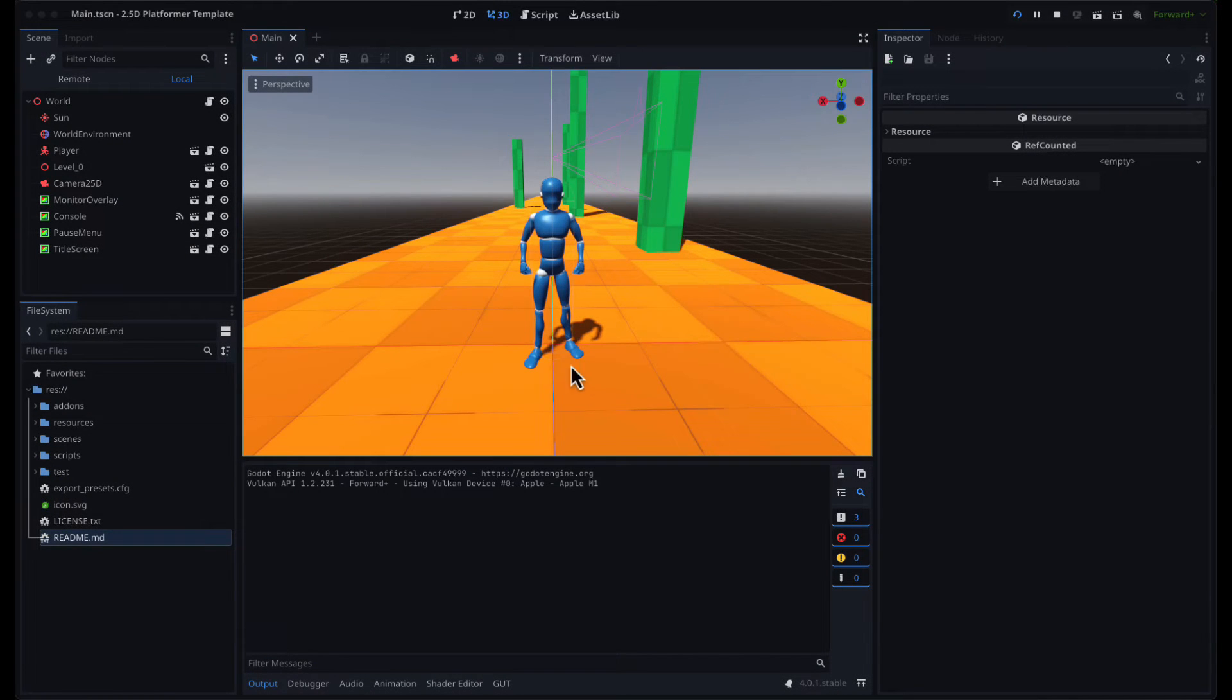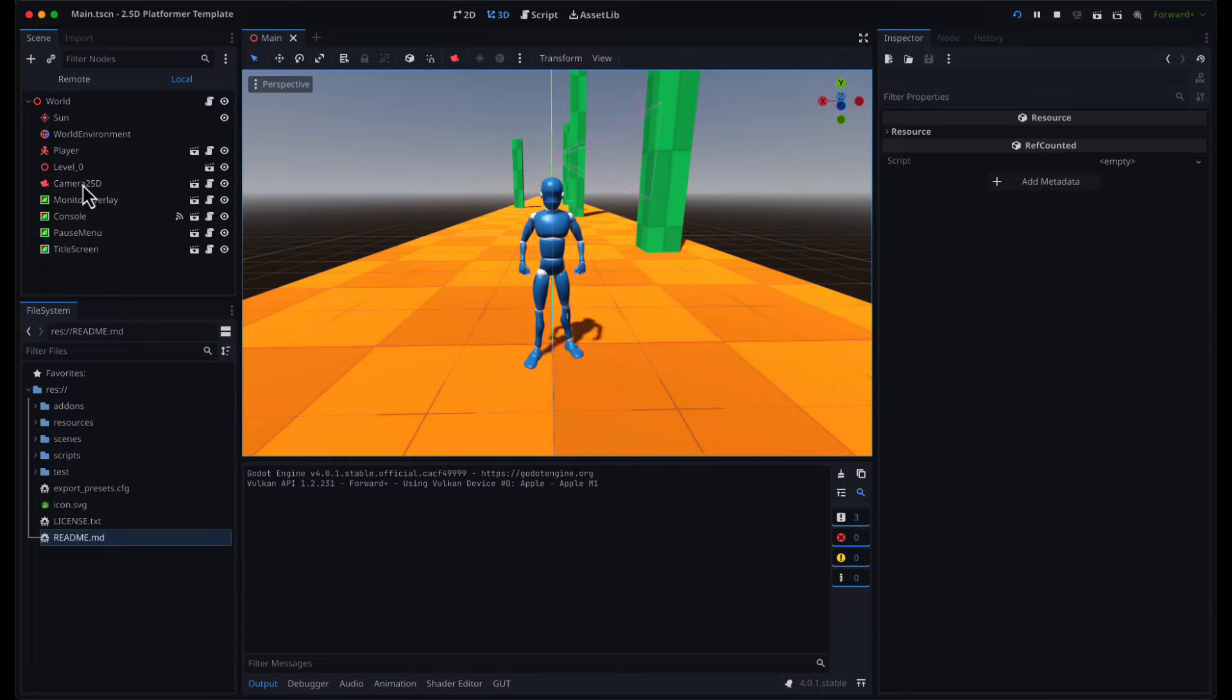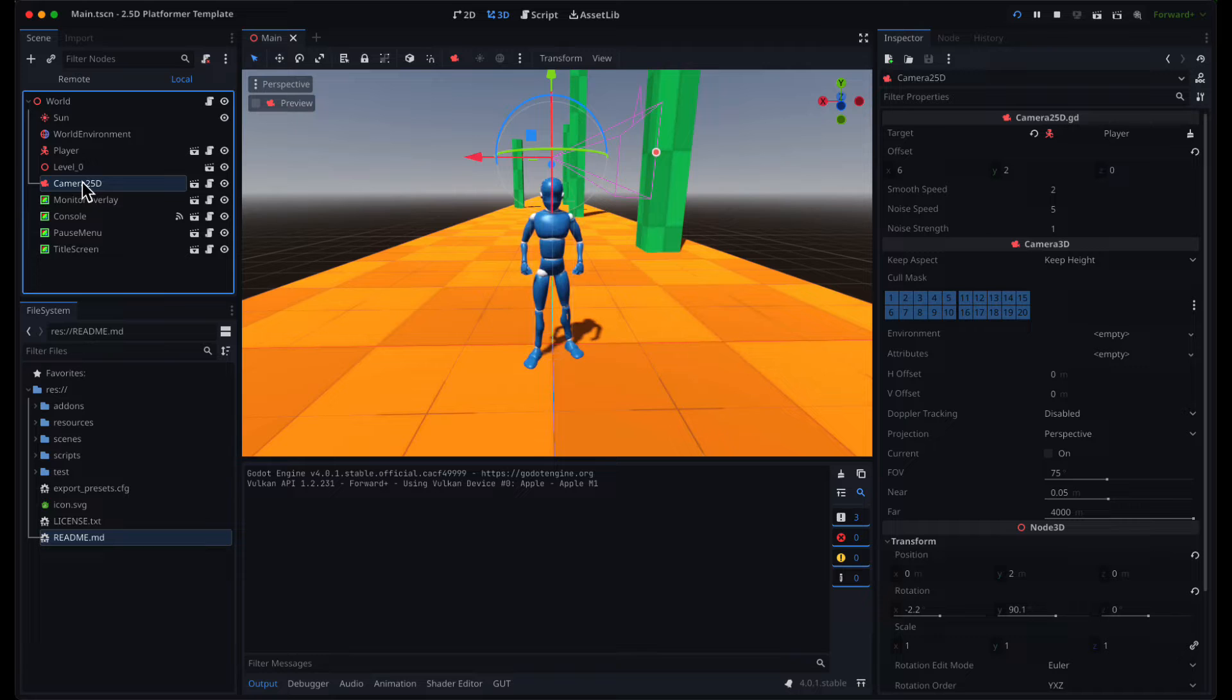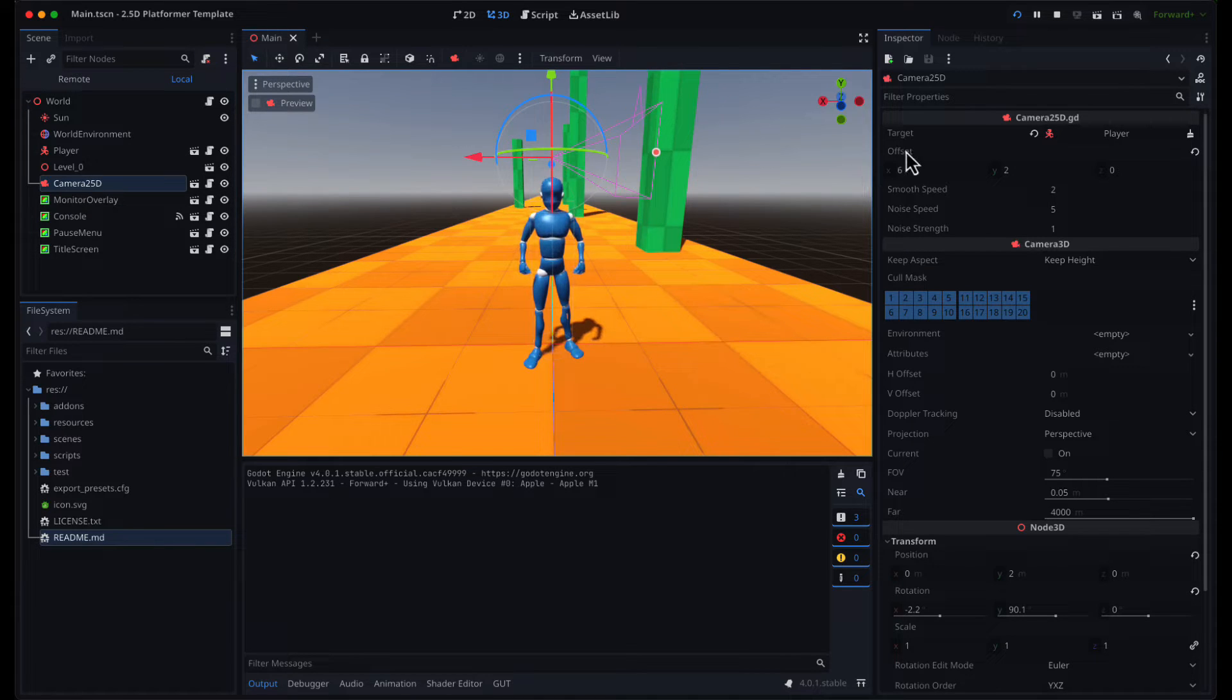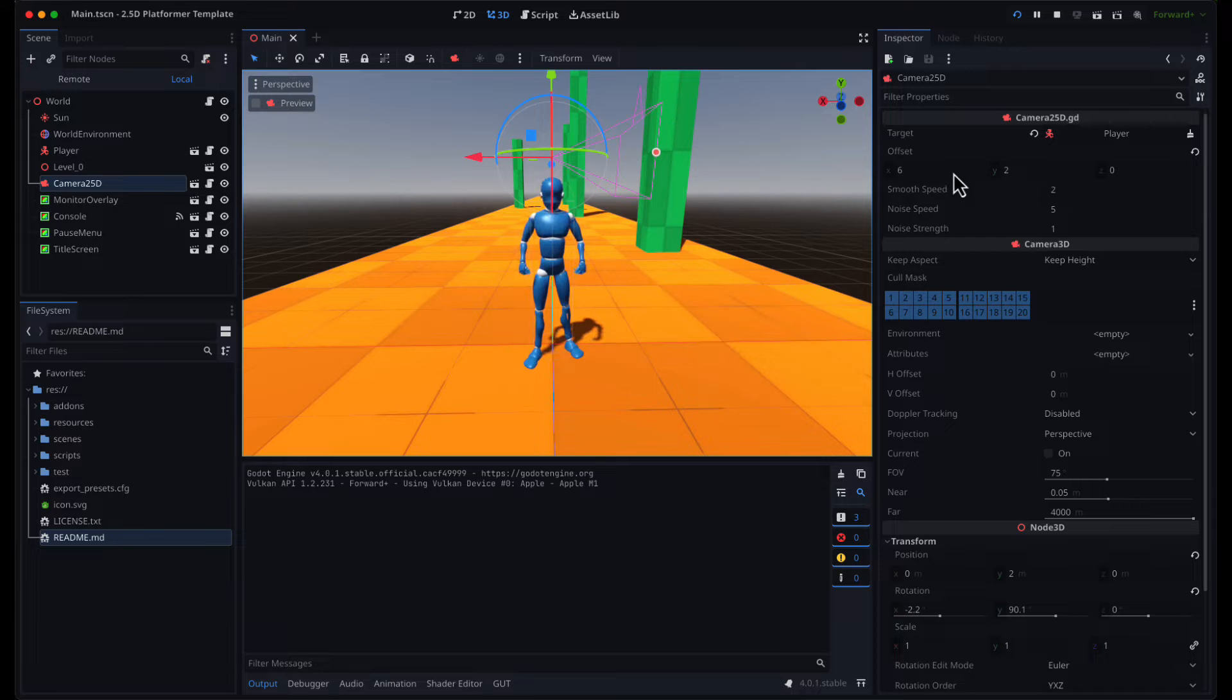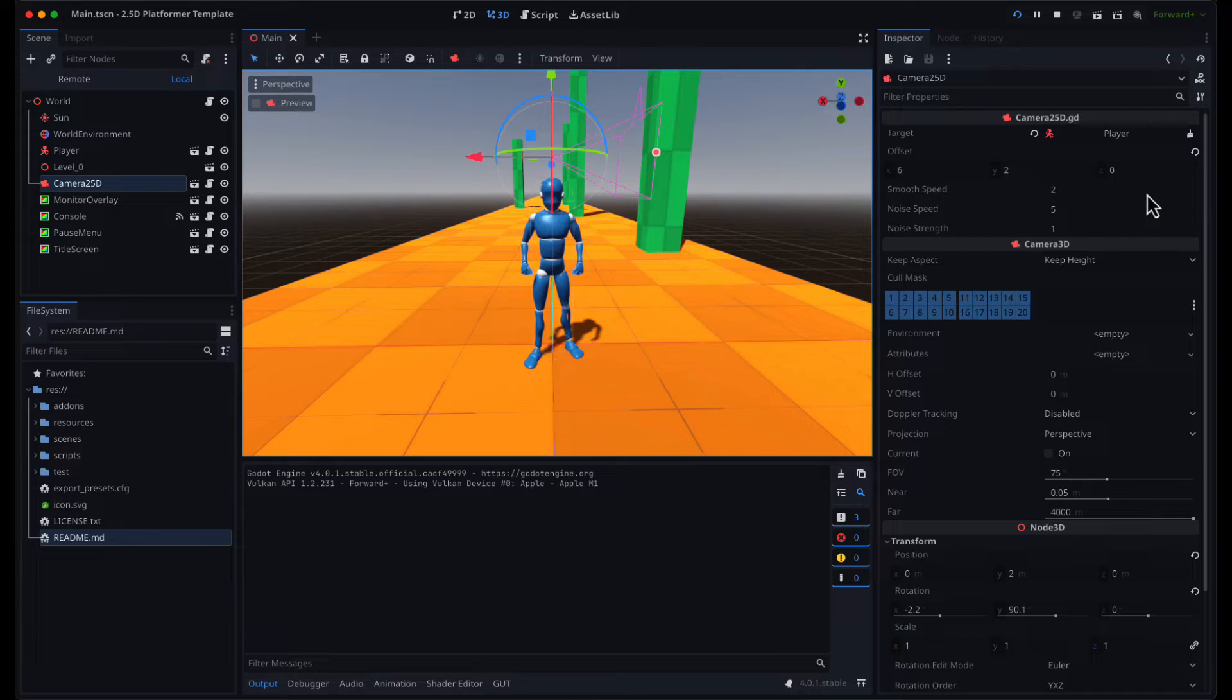I also implemented a 2.5D camera, which is locked in the ZY plane, and it follows the player with an offset and some smoothing, which you can control by modifying these sliders.